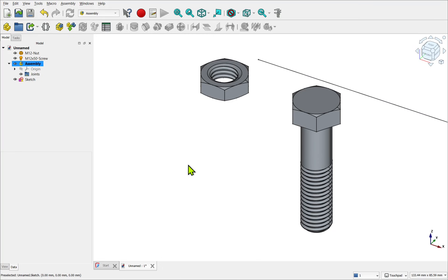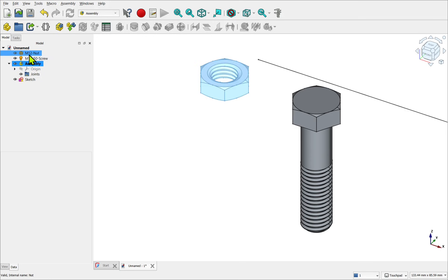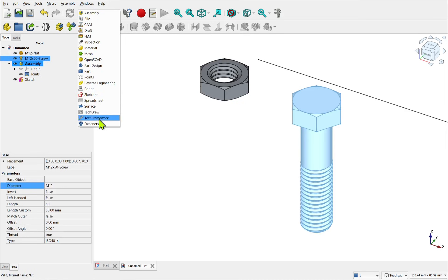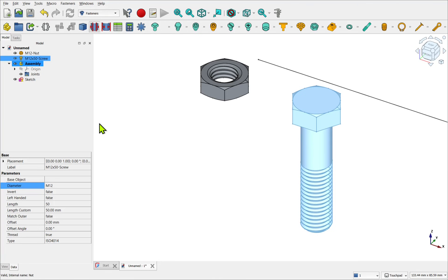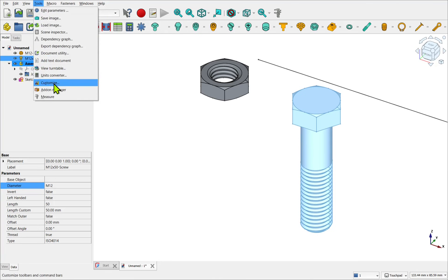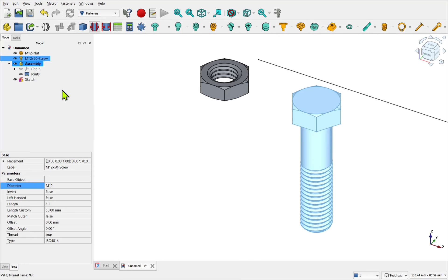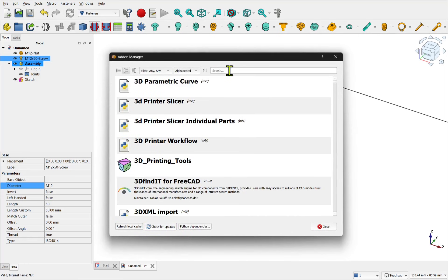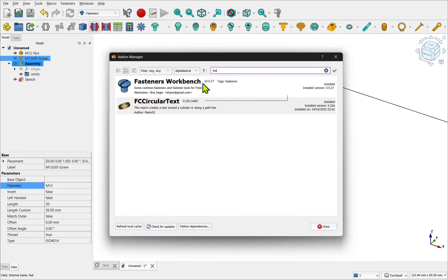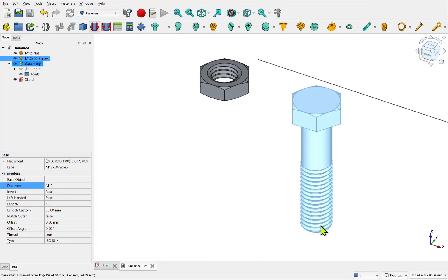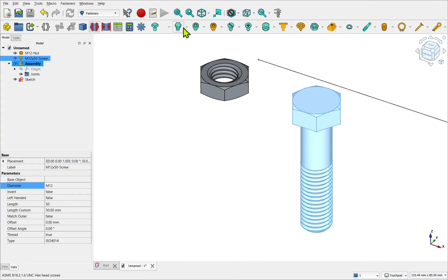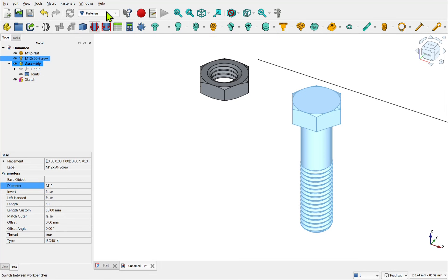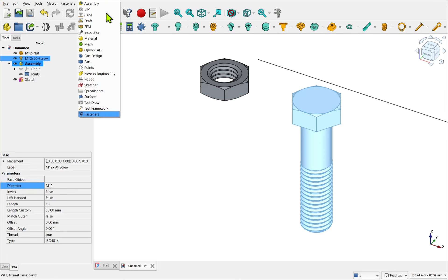For a more authentic look. We can use the Fasteners workbench. Or even model our own threads. So I've imported. The nut. And the screw. From a workbench. Called Fasteners. And this is available. From the add-on manager. So tools. And add-on manager. And we can search for Fasteners in here. Just click on that. And install that. And we get this workbench. Which has a number of different fasteners. And multiple options. Where we can enable threads. And change the diameter.